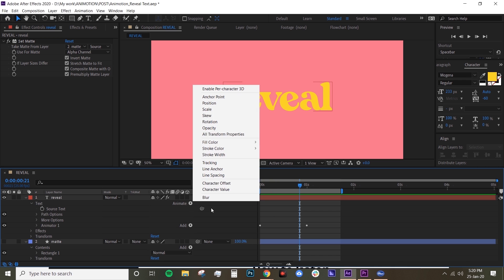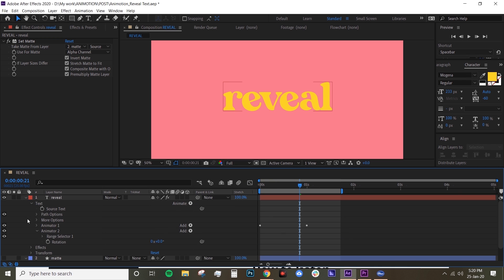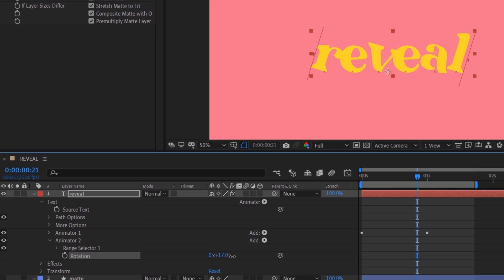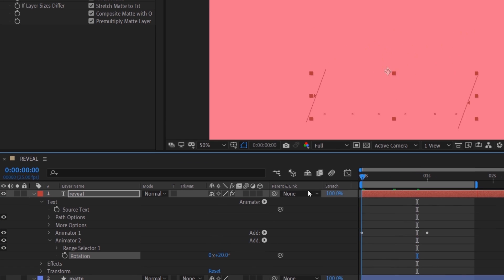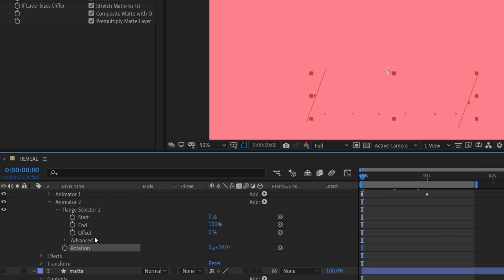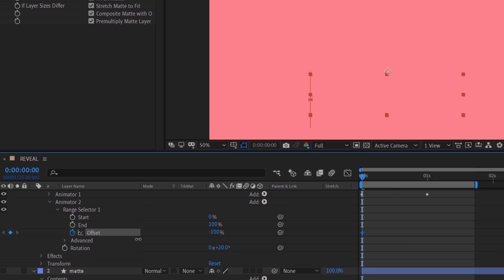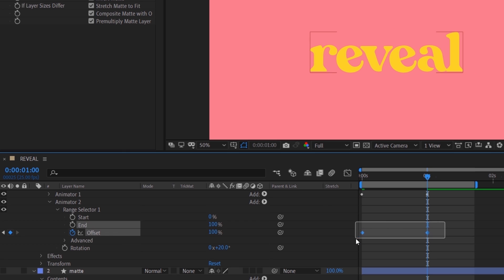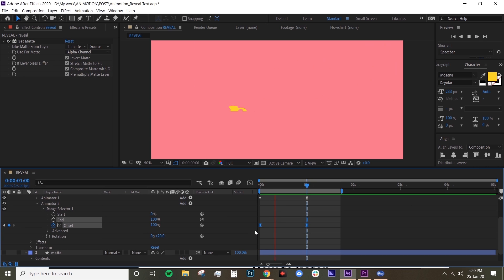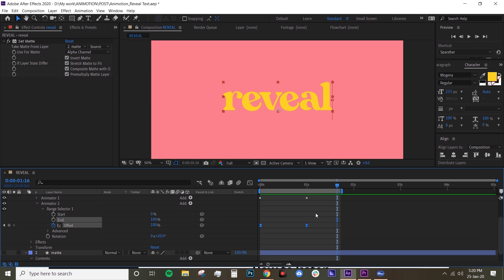Now I want to add rotation to this reveal text, so go to Animate, select Rotation, and just rotate it to 20. Then under your Range Selector, do the same thing again — offset minus 100, and then at one second offset 100. Easy ease that again with F9. Let's preview this.